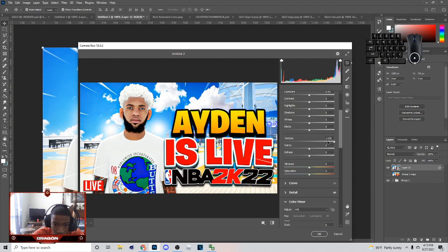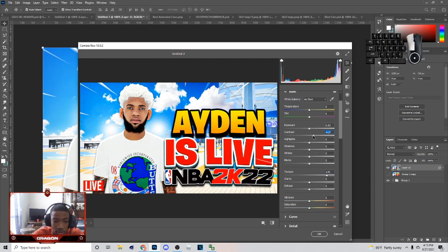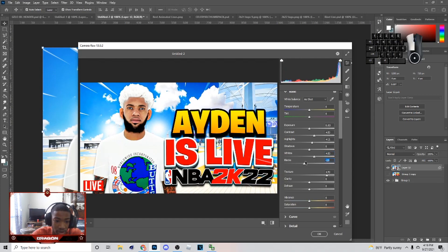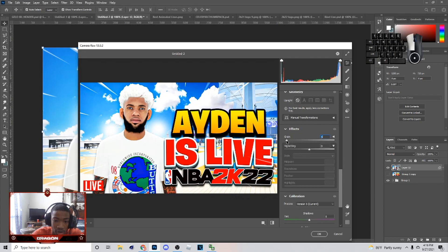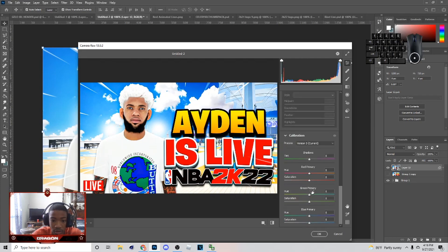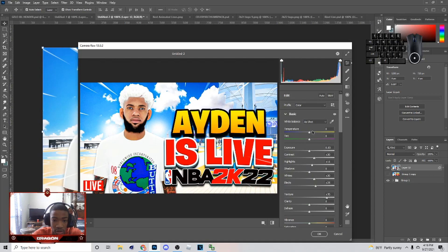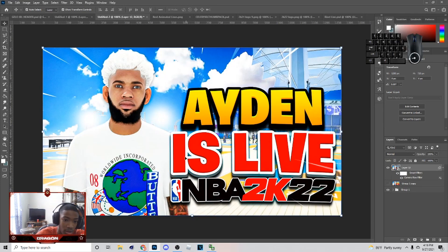In Camera Raw, I'm probably going to max out the Texture — at least have it high. Next, add some Contrast to your image. Highlights you can adjust; you don't really need to mess with the Shadows. Whites will make the image brighter, Blacks you can tweak too. I probably won't mess with Clarity. For Grain, you can put it on 7 if you want. I'm probably not going to mess with Temperature on this one — just hit OK.